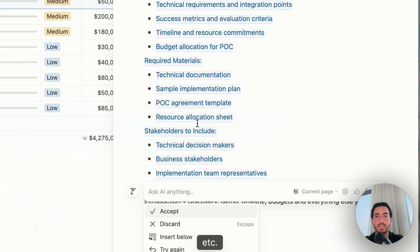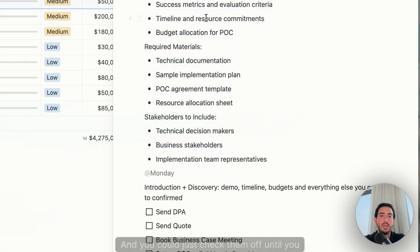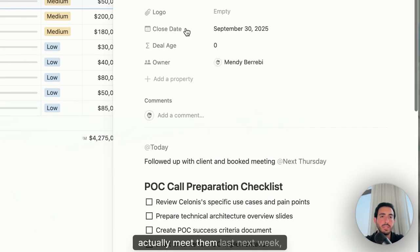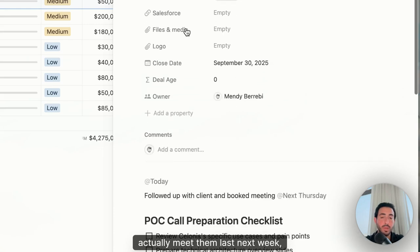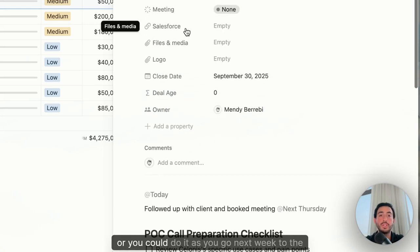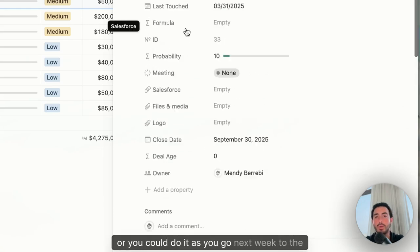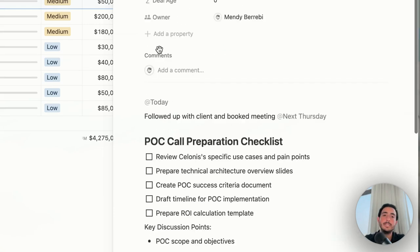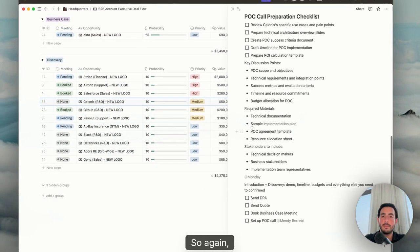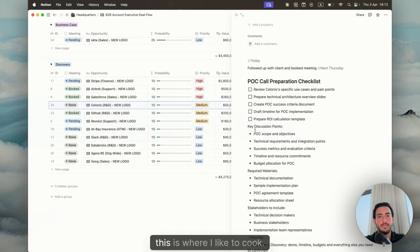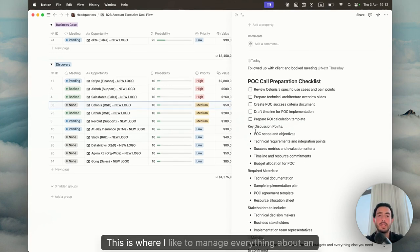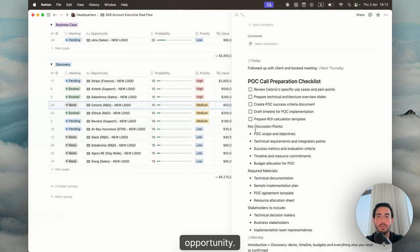And you could just check them off until you actually meet them next week, or you could do it as you go next week to the call. So again, this is where I like to cook. This is where I like to manage everything about an opportunity.